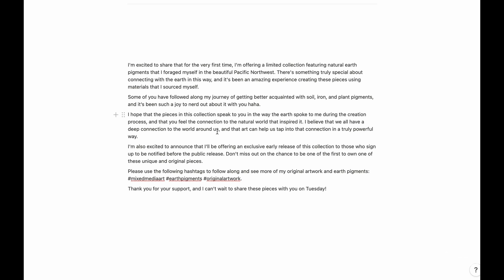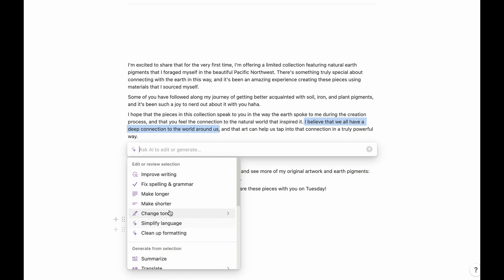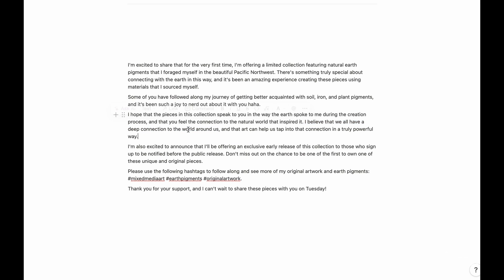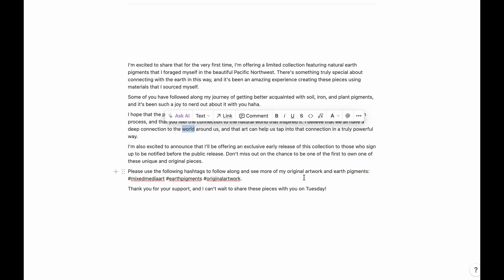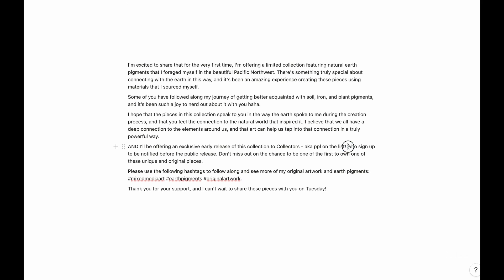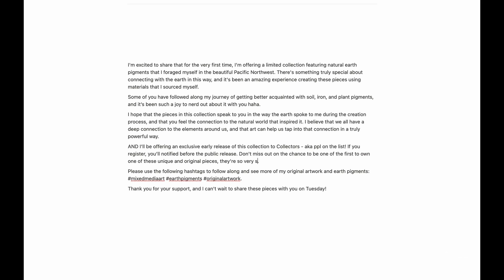One of the things I like about Notion — if you have Notion — is that it has an AI built into it, and you can do this in ChatGPT along with other AI tools. I can highlight just this section to have it reword it for me. I can ask AI and then choose to make it shorter, make it longer, simplify it, or change the tone. You can also say 'improve writing.' It rewrote it as: 'I believe that we all share a profound connection with the world surrounding us.' Sometimes we just need help rephrasing things or cleaning up the way our writing came out, and AI does great at that.